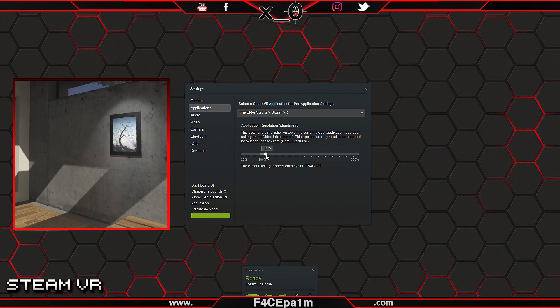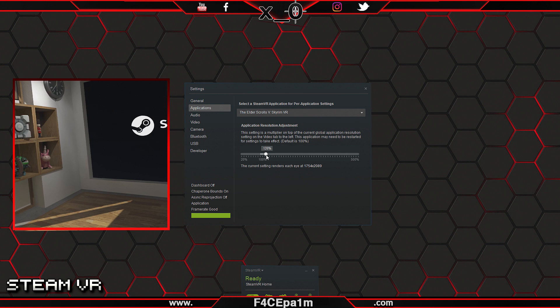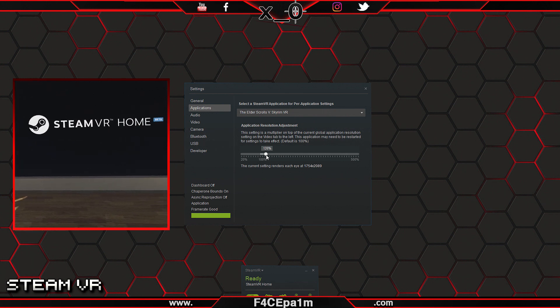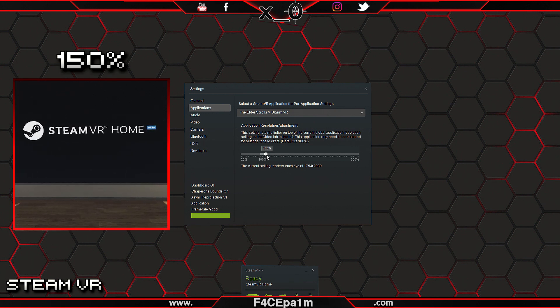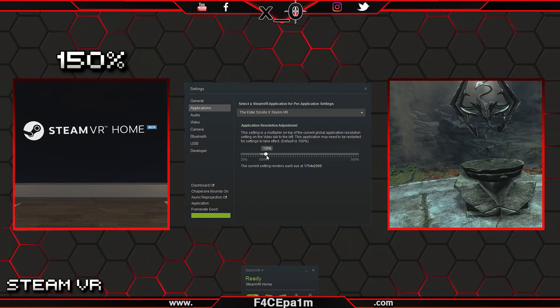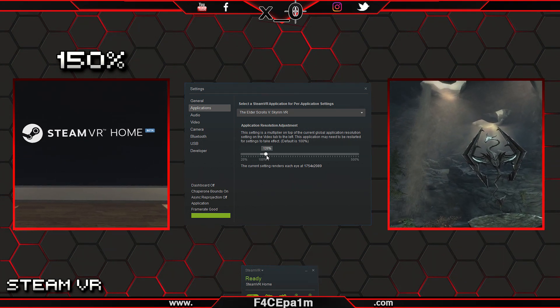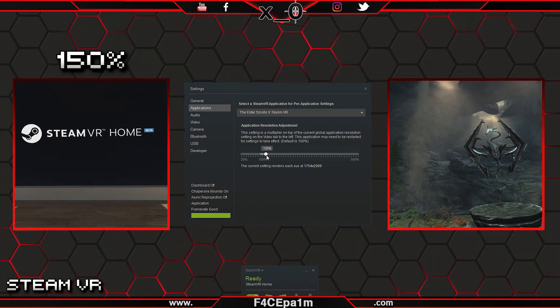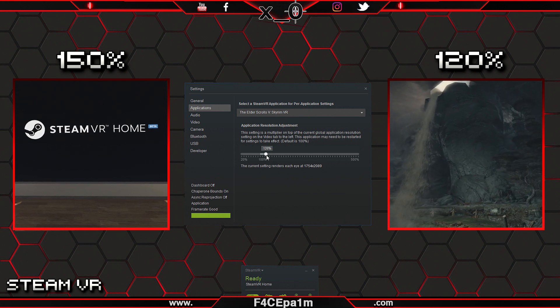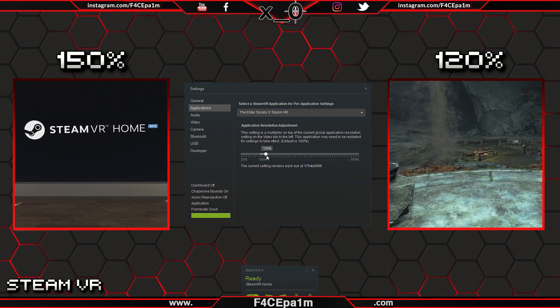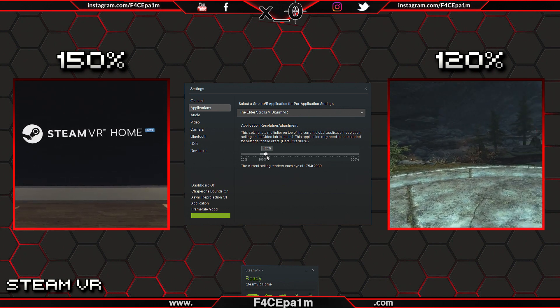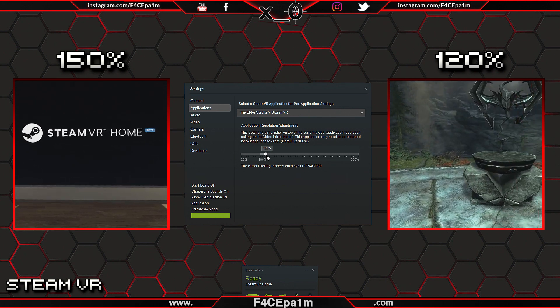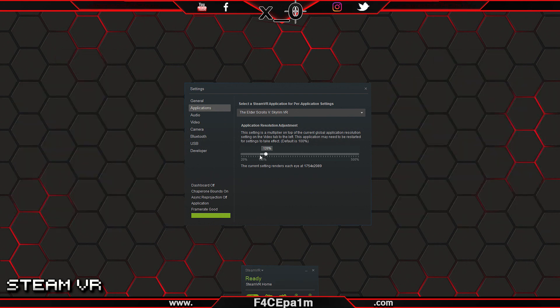Now when I start SteamVR, I will be dropped into Home and the pixel density will be boosted to 150%, but when I start Skyrim VR, the pixel density will be set to 120%, which still looks good, but also gives my PC the headroom it needs to run the game without dropping frames.